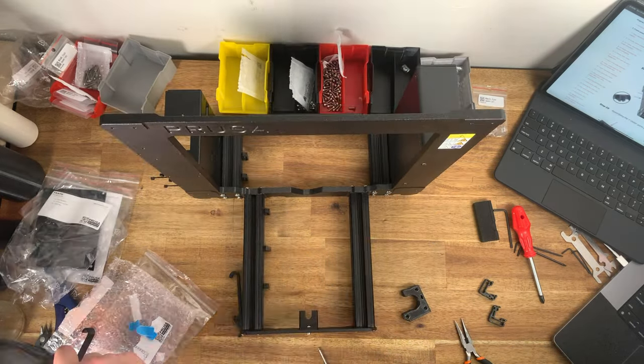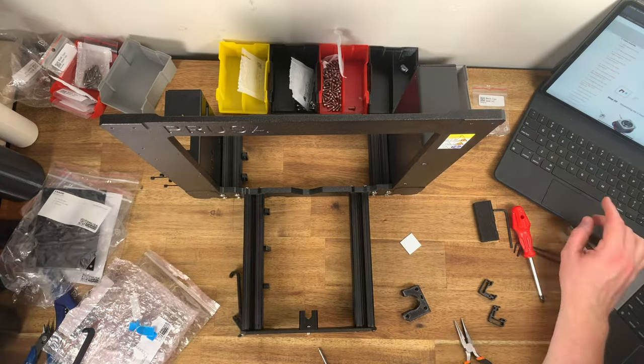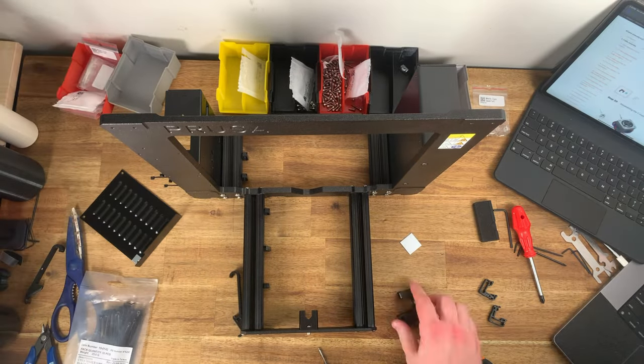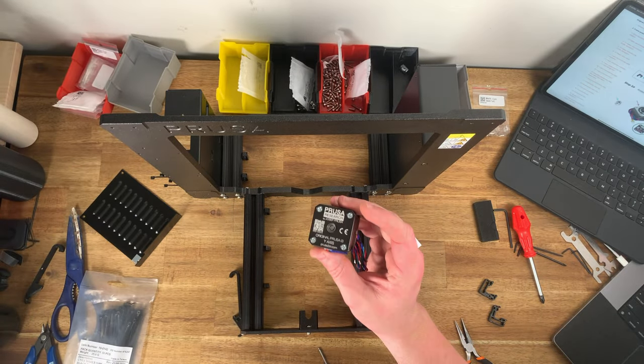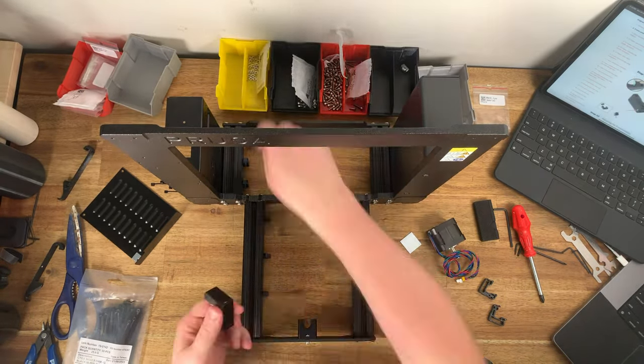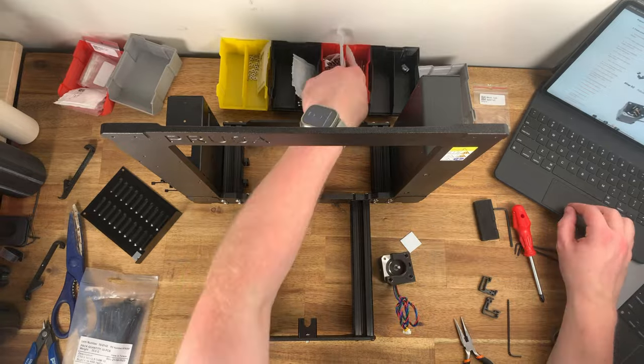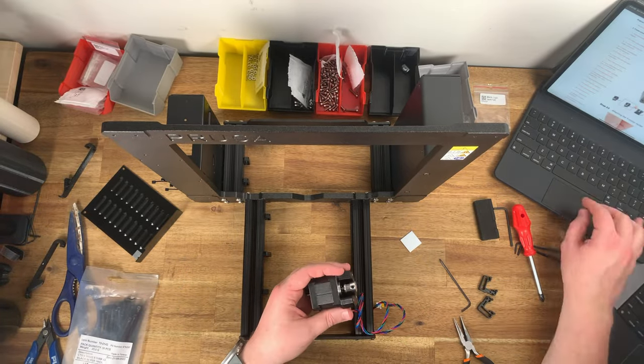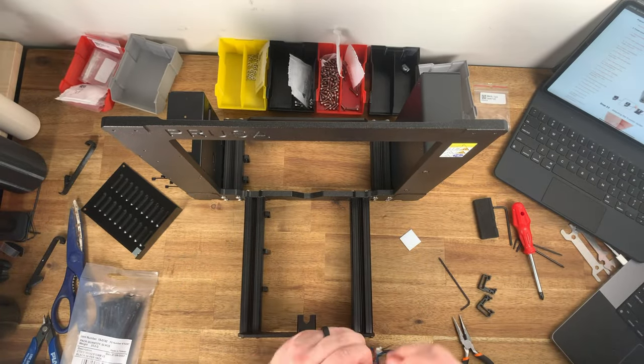I like to tinker and especially in this case I like to understand how the printer goes together and how it all works. I decided the kit was the right option for me.